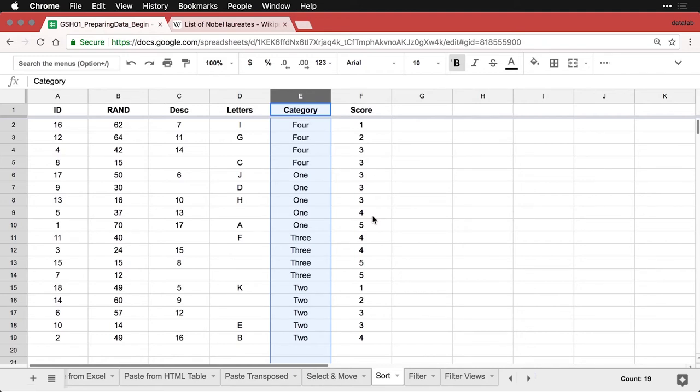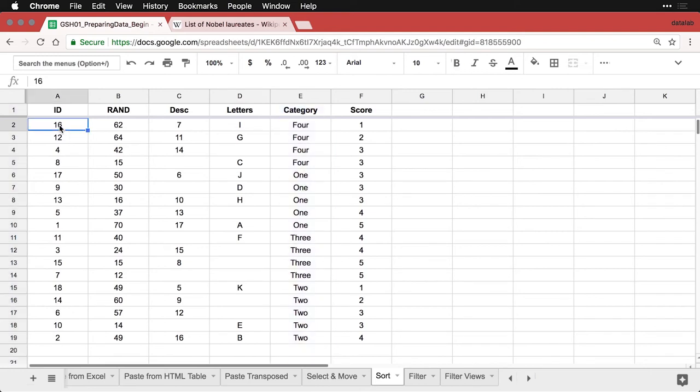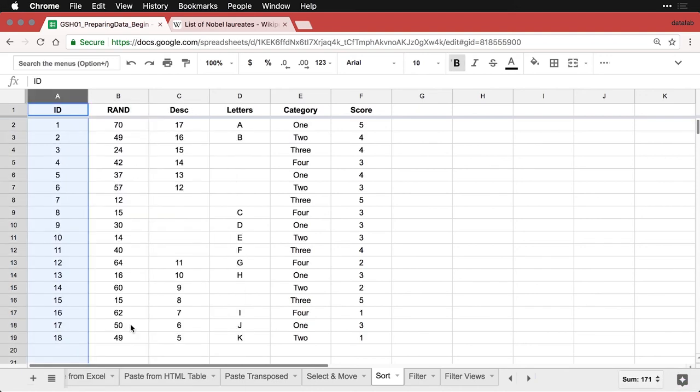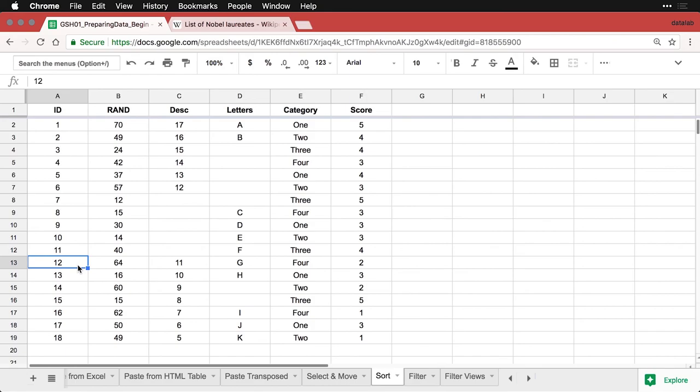But anyhow, it's a very quick and easy way to get things under control. Also, one of the reasons I mentioned earlier is that it's really important to have an ID row, a column that gives an ID number. It's because it makes it possible to get back your original order. I'm just going to sort this ascending, and I'm right back to where I was to begin with.